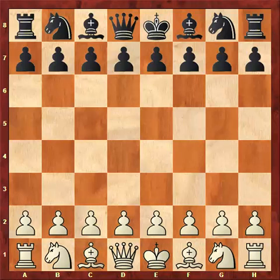I would like to share a game with you about the minority attack. The minority attack is a special attack, because instead of attacking with the majority of the pawns, the attacker attacks with his pawn minority against the opponent's pawn majority. His goal is to create a weak pawn, attack it, and win it.